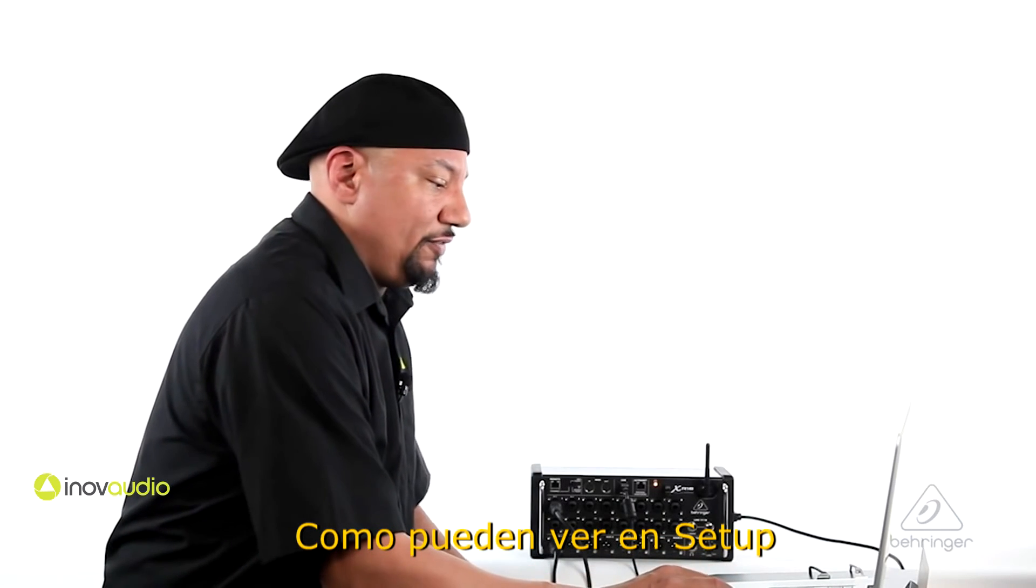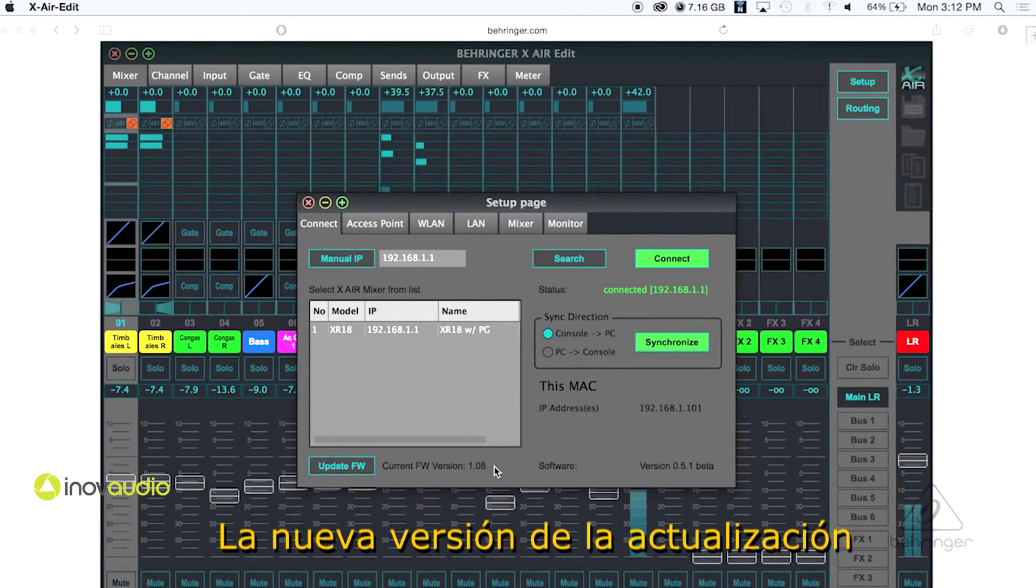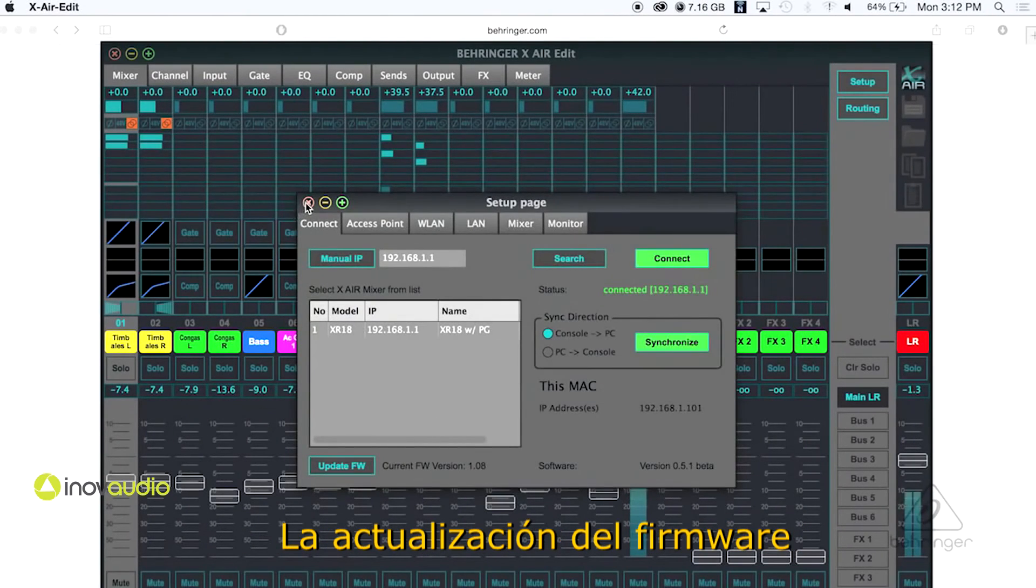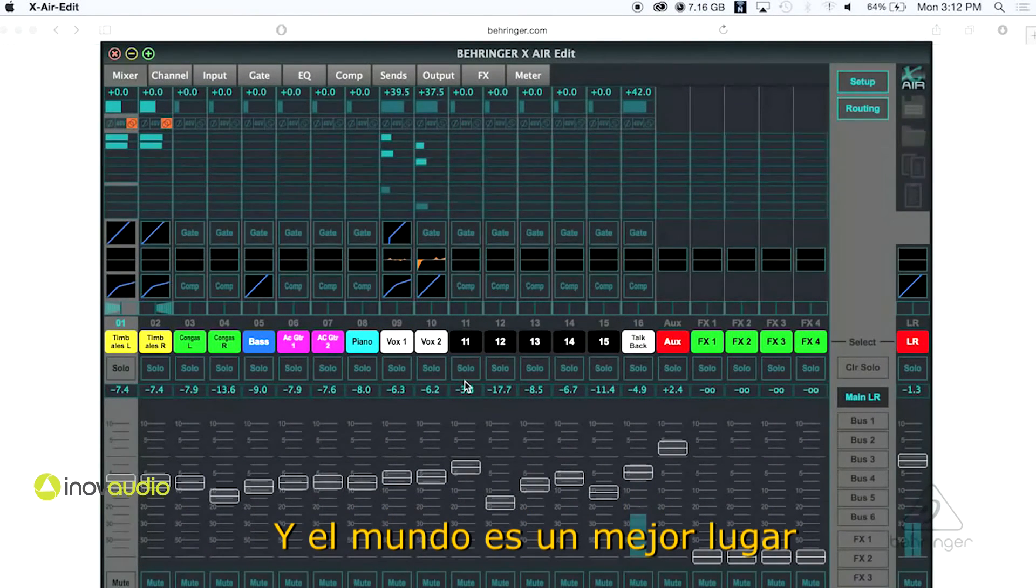So as you can see, if I'm in Setup here, it is indeed on the 1.08 update now, the firmware update, and you can see my voice coming right back in here and the world is a good place.